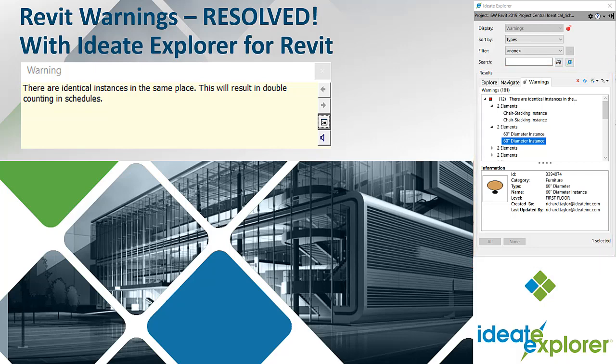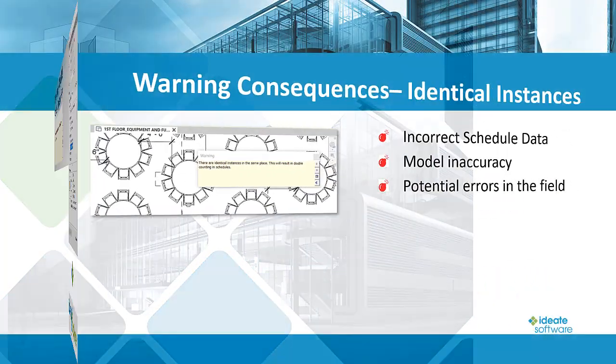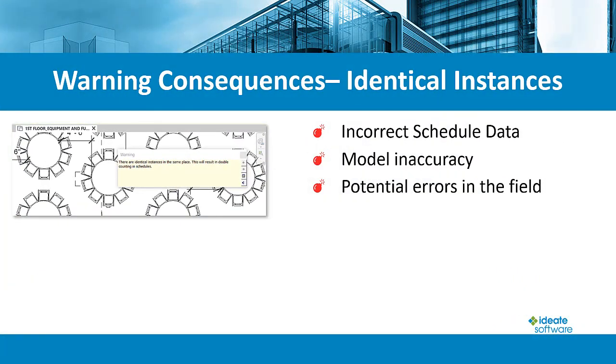Failure to manage the warnings in your Revit project could result in poor performance, slow synchronization times, incorrect schedule data, model inaccuracy, or even file corruption. Use ID8 Explorer to keep warnings under control and mitigate your risk.